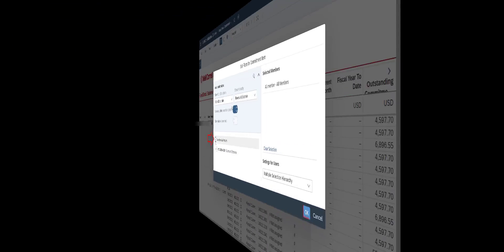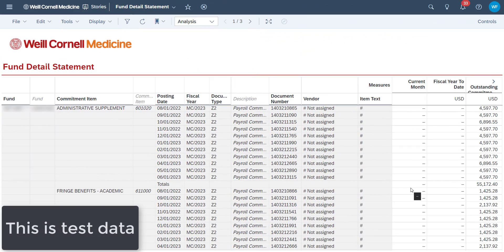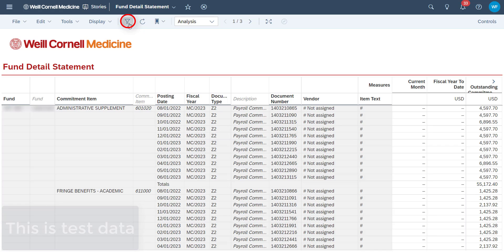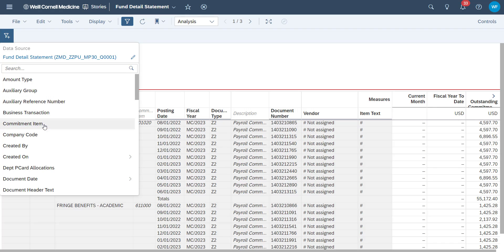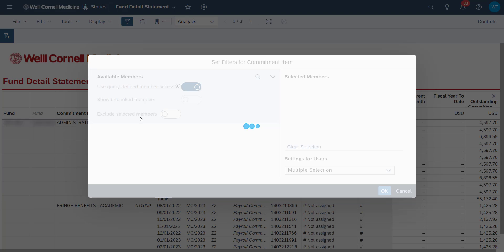Let's begin. Starting from our story, we'll click on the story filter or prompt icon here. Then we'll click on add story filter or prompt icon and select commitment item.